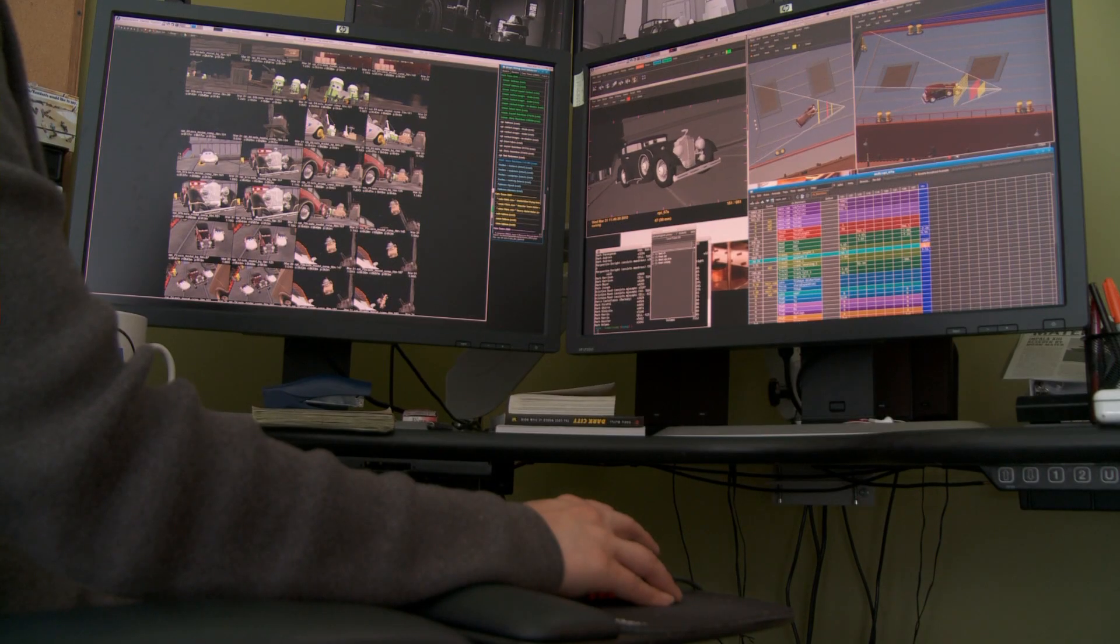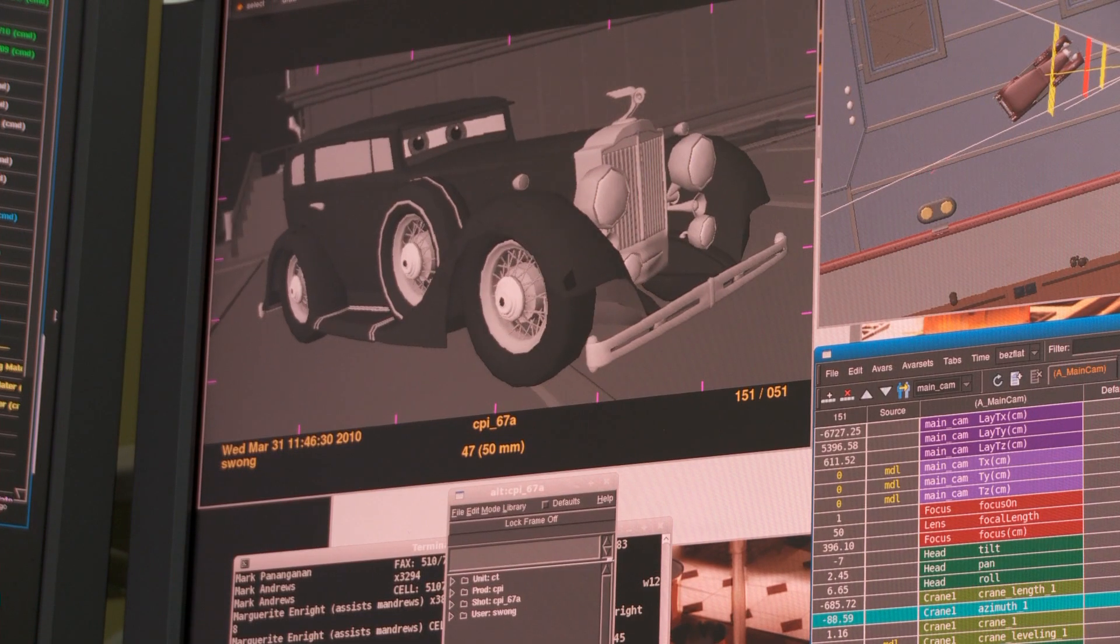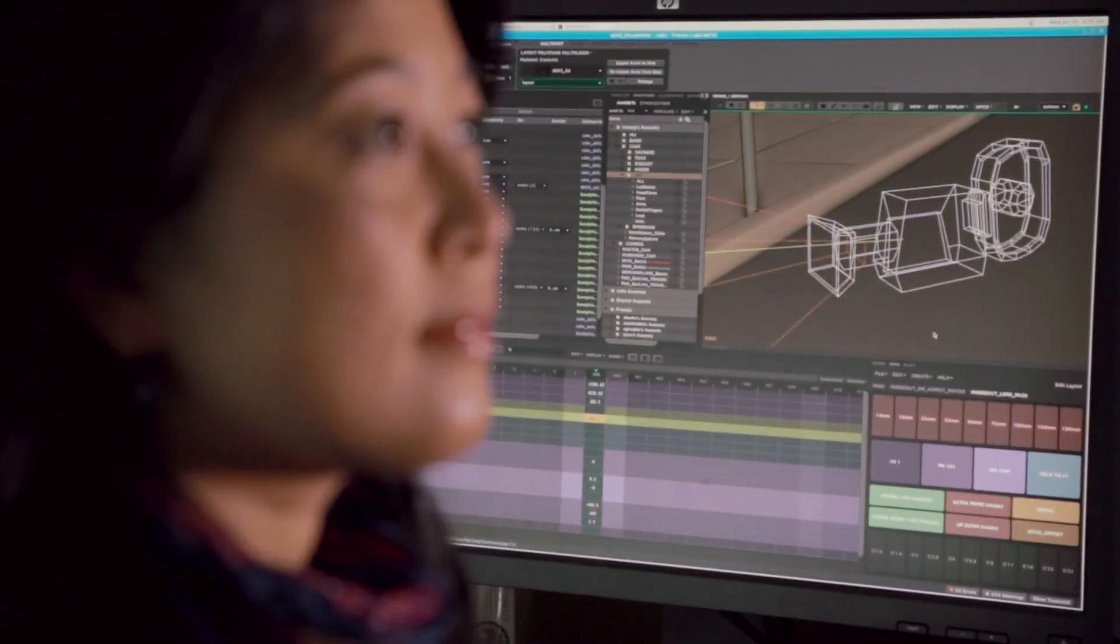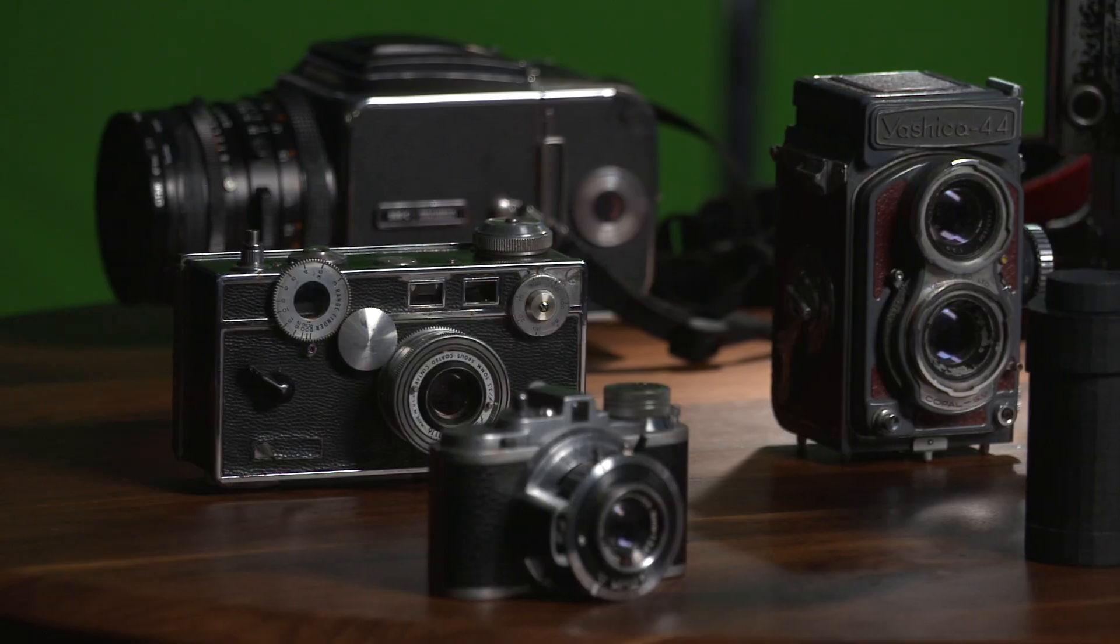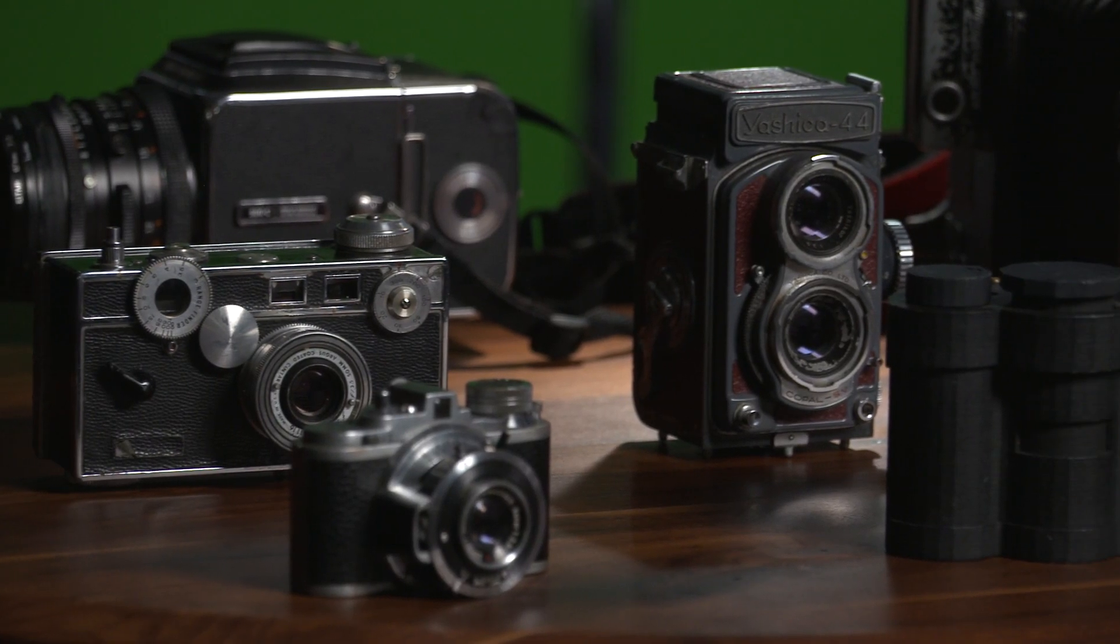One thing that hasn't changed since then is the need for virtual cameras. And to understand virtual cameras, you need a firm grasp of how physical cameras work.